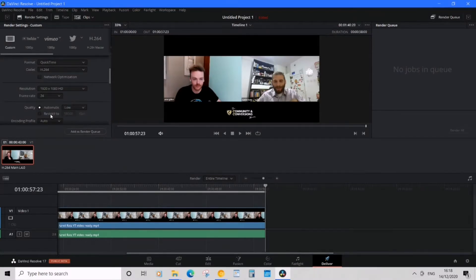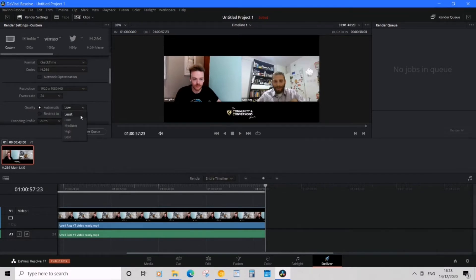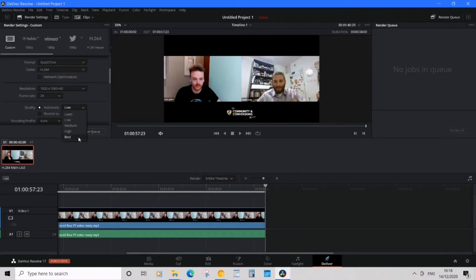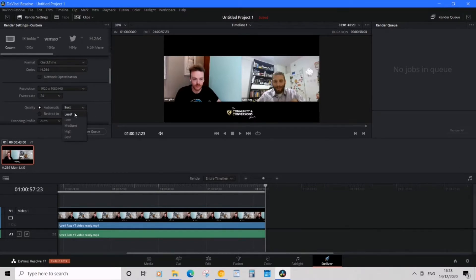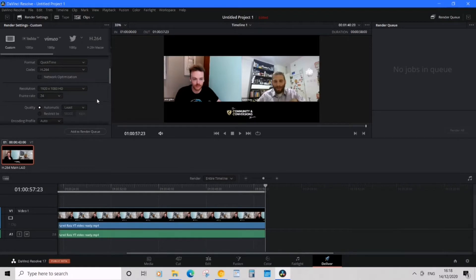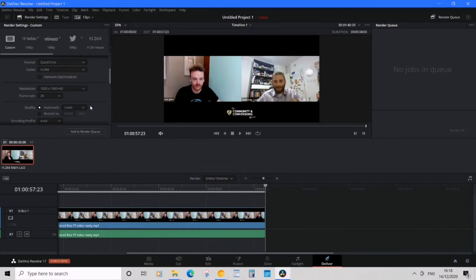That's one way, but quality, what we can do here is if you click automatically we can see least, low, medium, high or best. Now normally for YouTube videos we would want the best of course, but the problem is it's going to be a big file size. We can click the least and this is actually fine. It's not a dramatic dip in quality at all, it's actually not too bad.